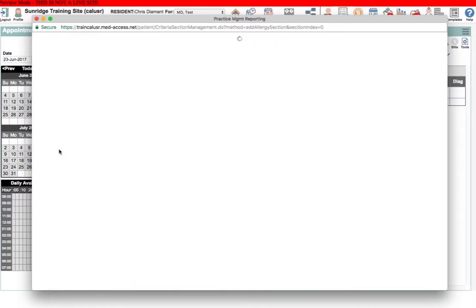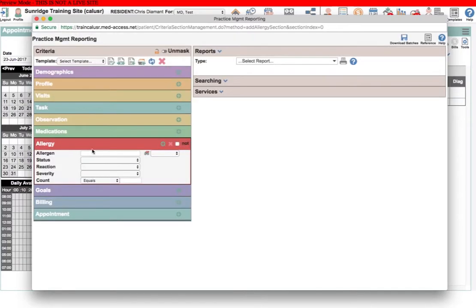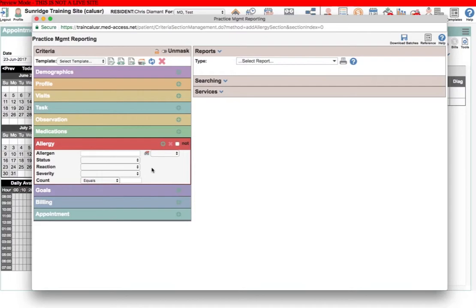The allergy box is fairly simple, just like the allergy tool itself in the EMR, but one thing you can't do here is to report on patients where the allergies haven't been reviewed. So that's a limitation worth being aware of.